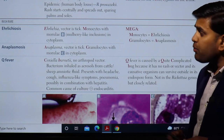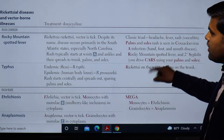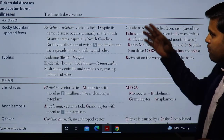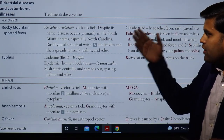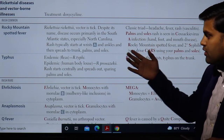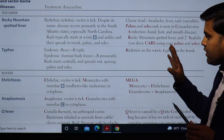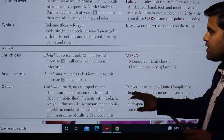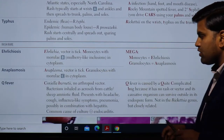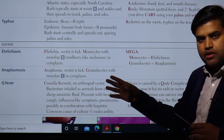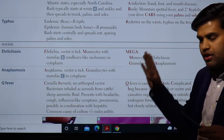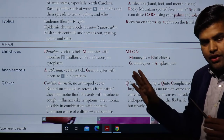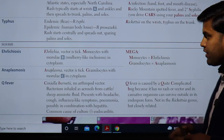Hello and welcome again. We were previously talking about rickettsial diseases and were on page 150. Moving forward from Rocky Mountain spotted fever and typhus group, we now discuss related rickettsial diseases — Ehrlichiosis and Anaplasmosis. Q fever is similar to rickettsiosis but does not belong to the rickettsial genus; they are closely related but not actually rickettsial species.